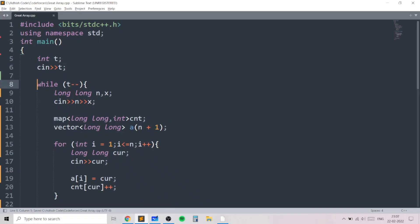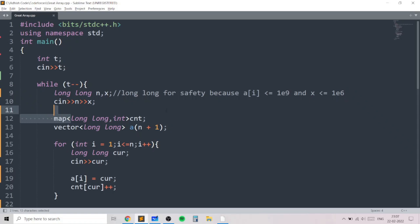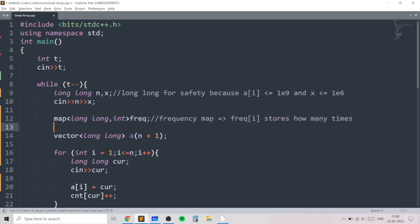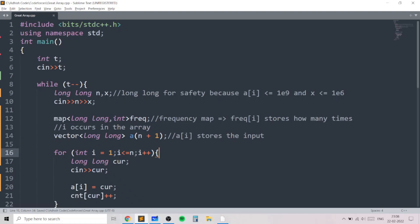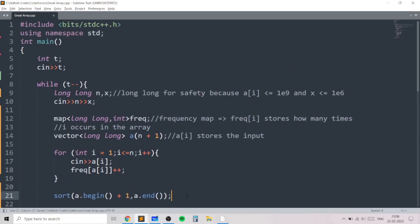Now I'll show you the code. For each test case we take in n and x, using long long for safety because a[i] can be up to 10^9 and x up to 10^6, so a[i]×x can be up to 10^15 — too big for int. We have a map from long long to int as the frequency map, where frequency[i] stores how many times i occurs. For each i from 1 to n we take in a[i] and increase its frequency by one.